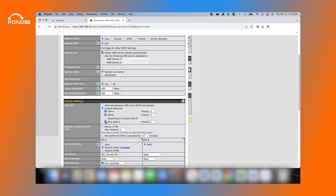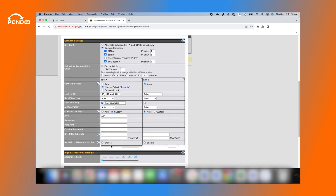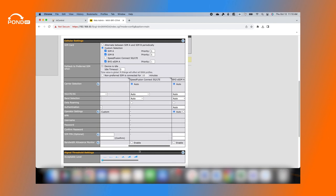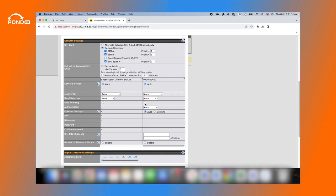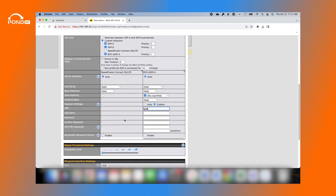At the bottom of cellular settings, scroll to the right and enable data roaming for multi-carrier SIMs. For operator settings, select Custom, then enter the appropriate APN for the eSIM profile. Scroll down to the bottom of cellular settings and click Save and Apply.